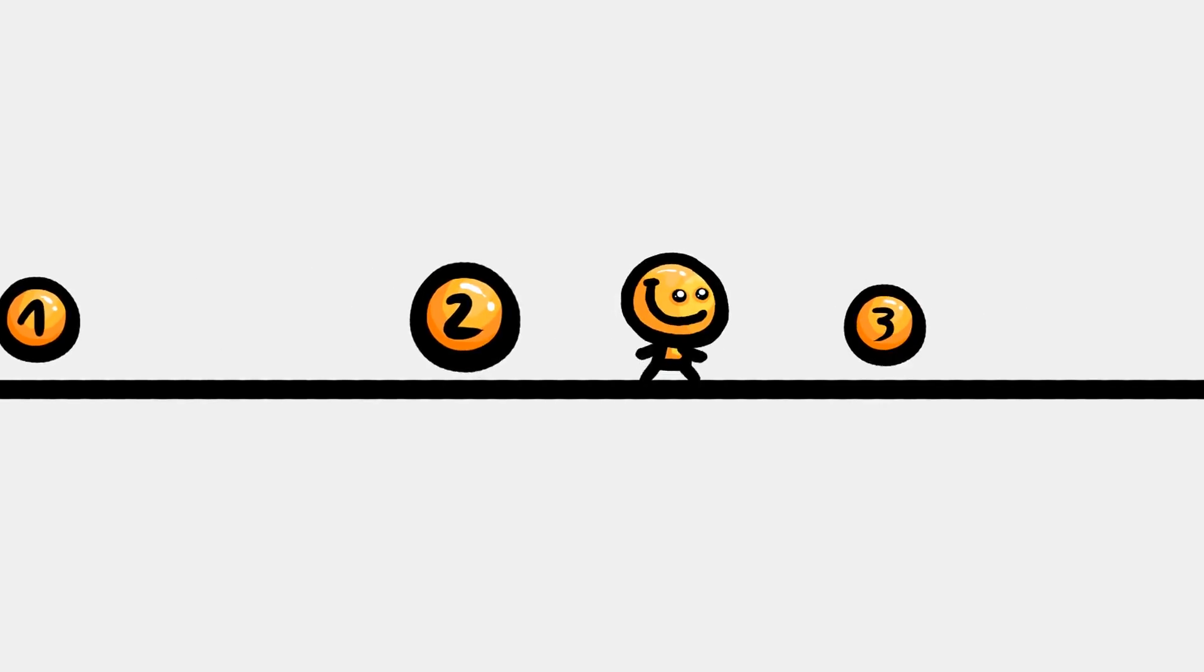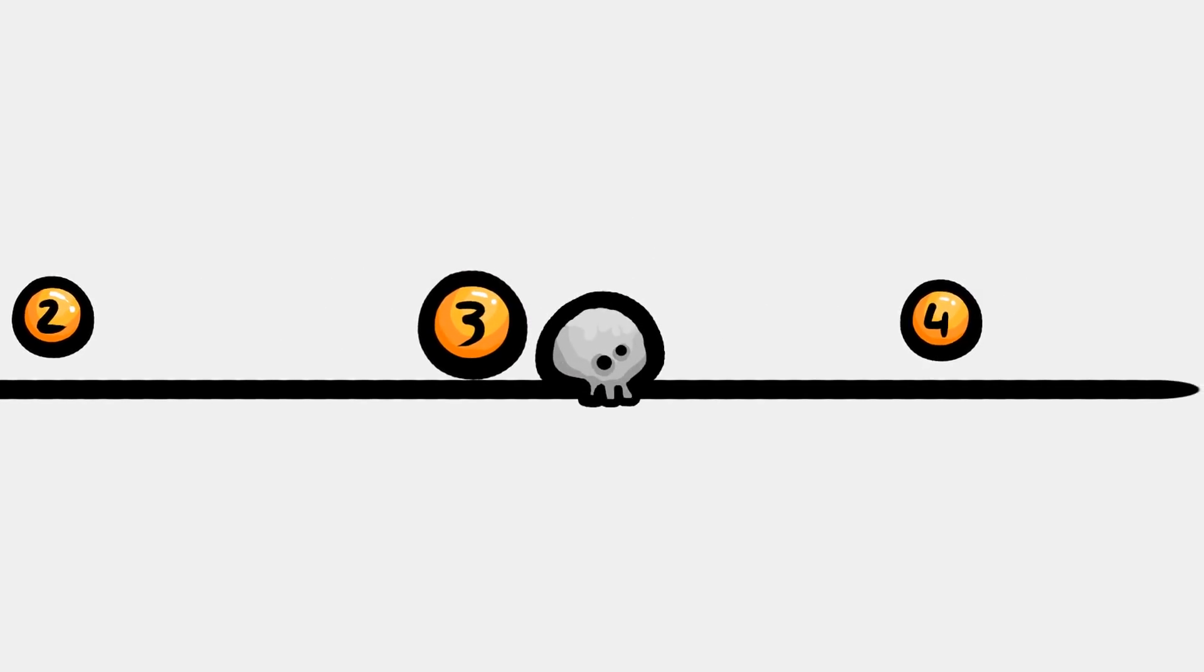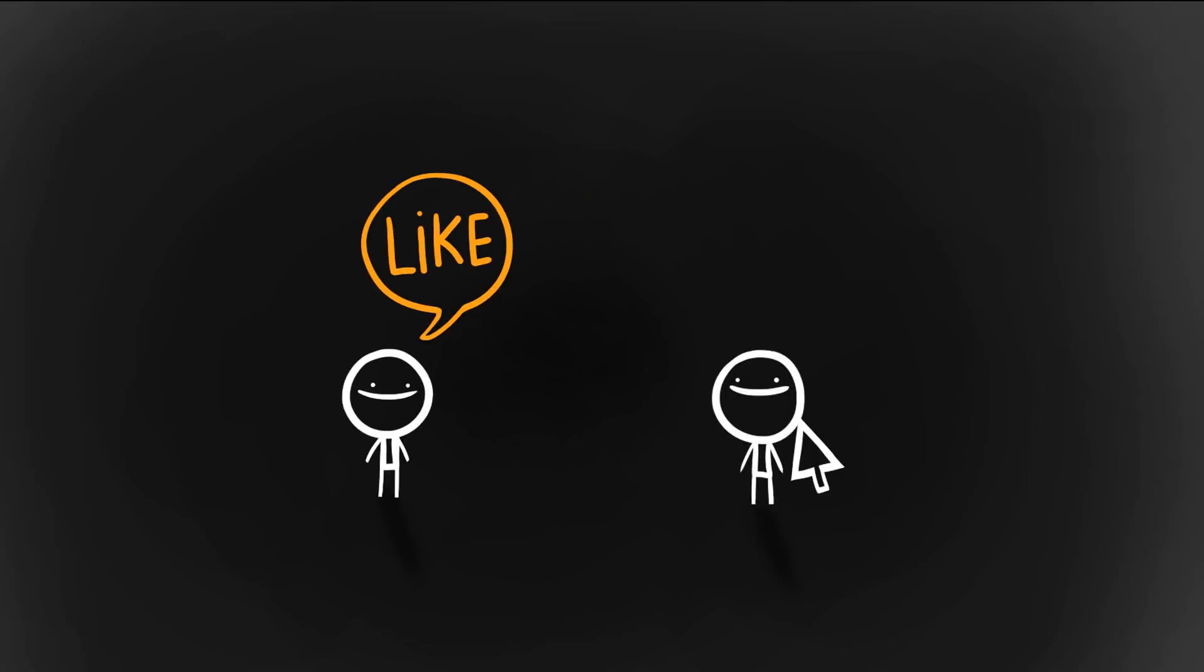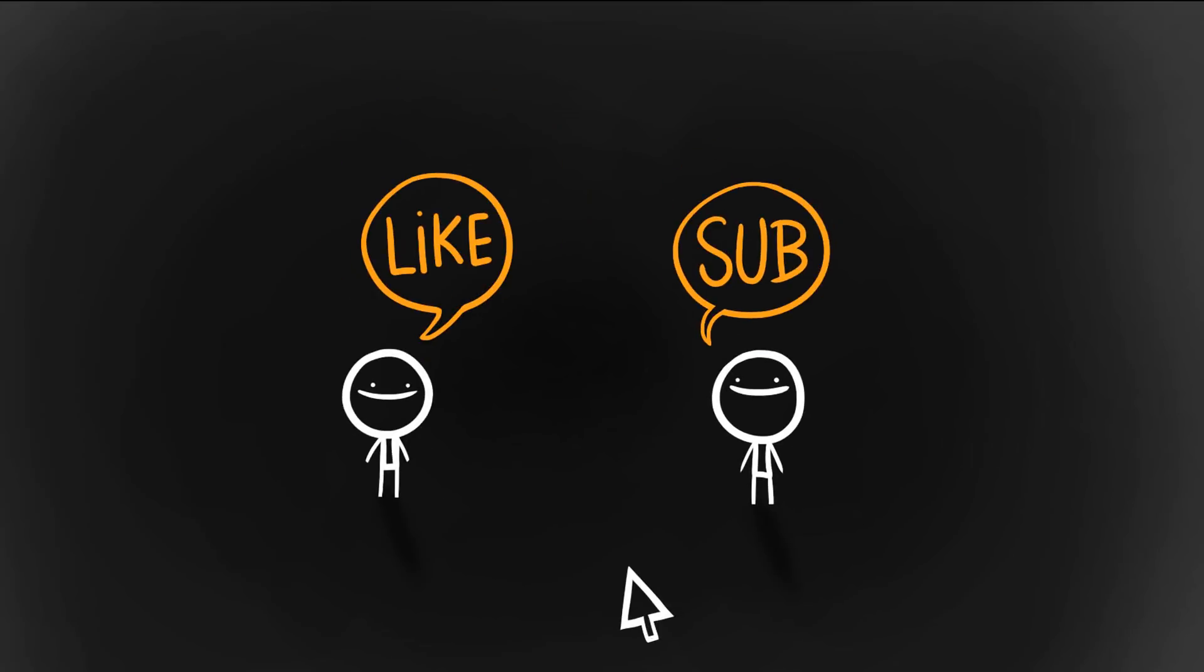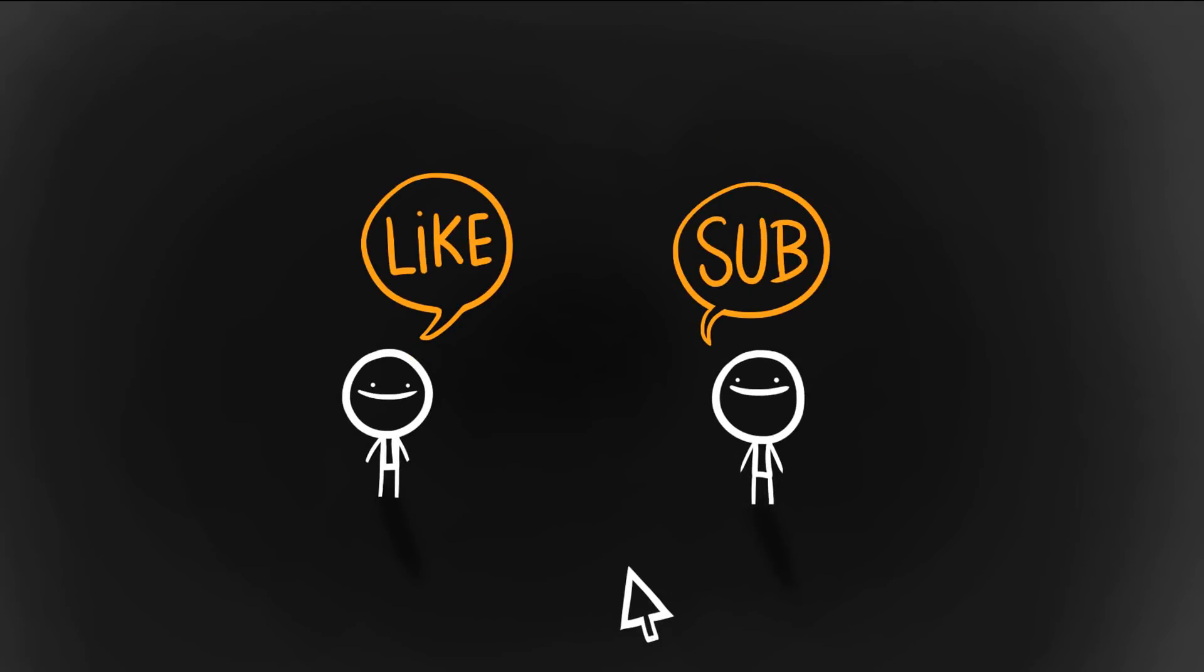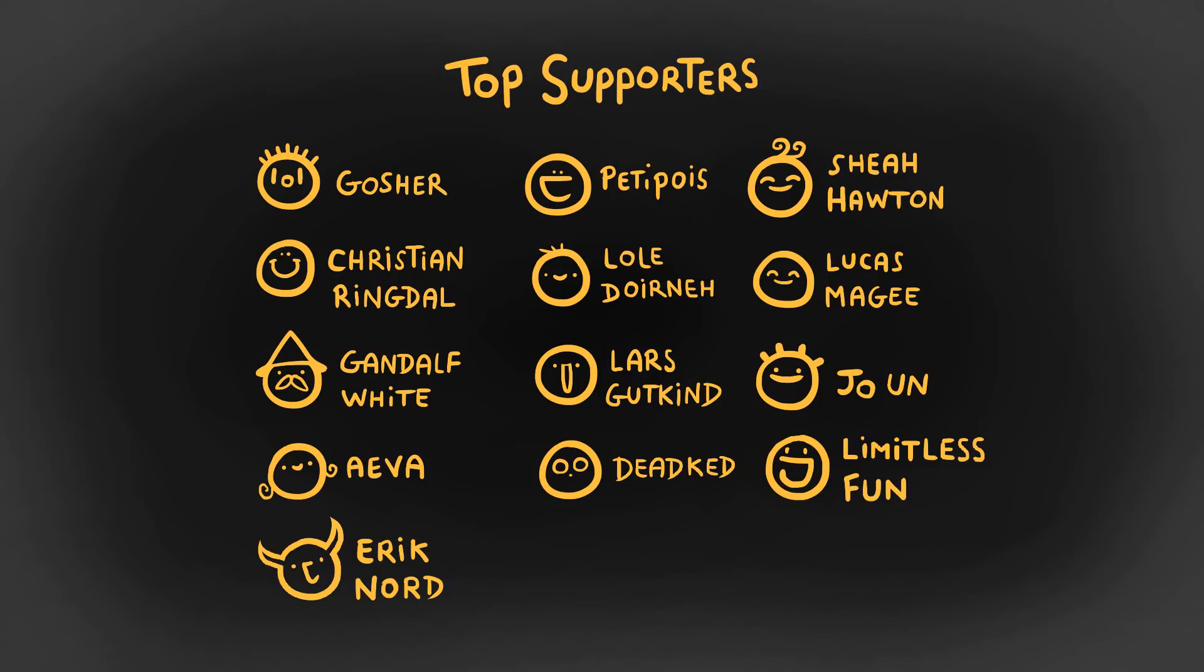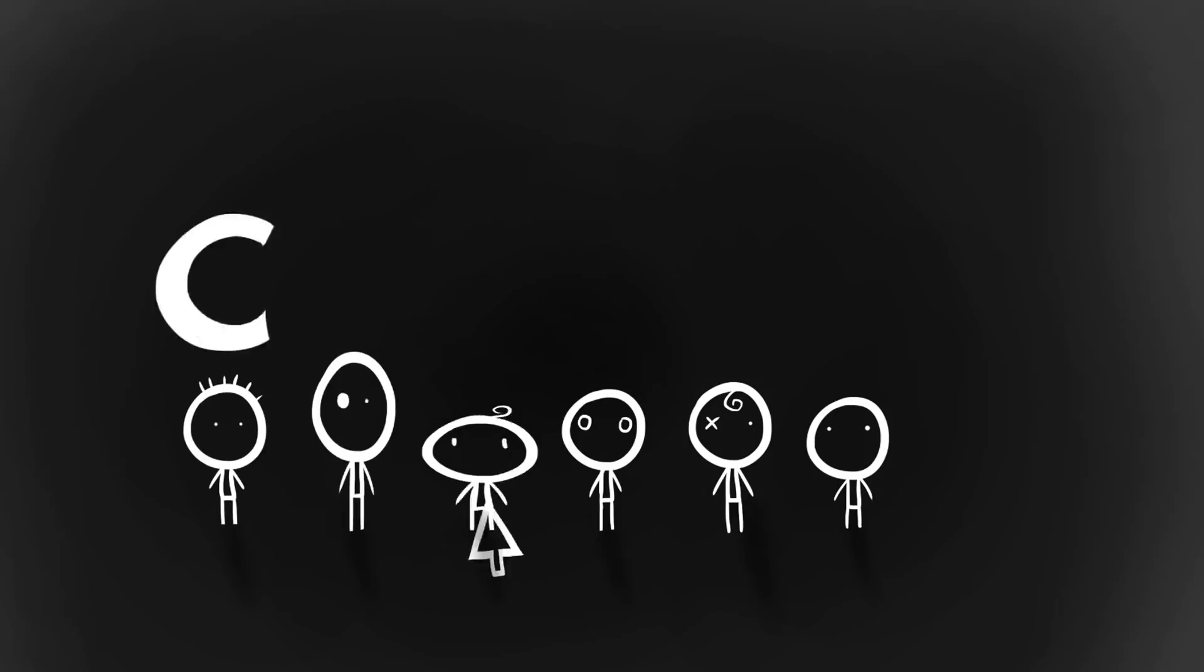All right, thanks so much for watching. If you haven't already, consider hitting those like and subscribe buttons. It's so appreciated and encouraging. You can also help me financially via Patreon, like these top supporters. Okay, have a great day, stay tuned, cheers.